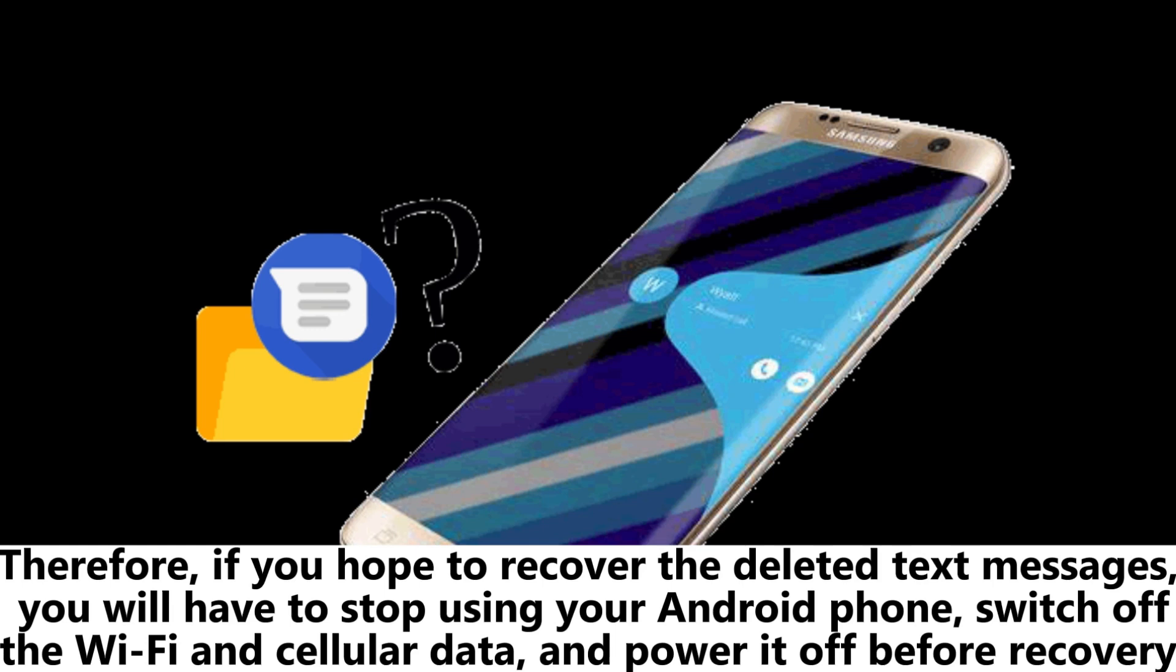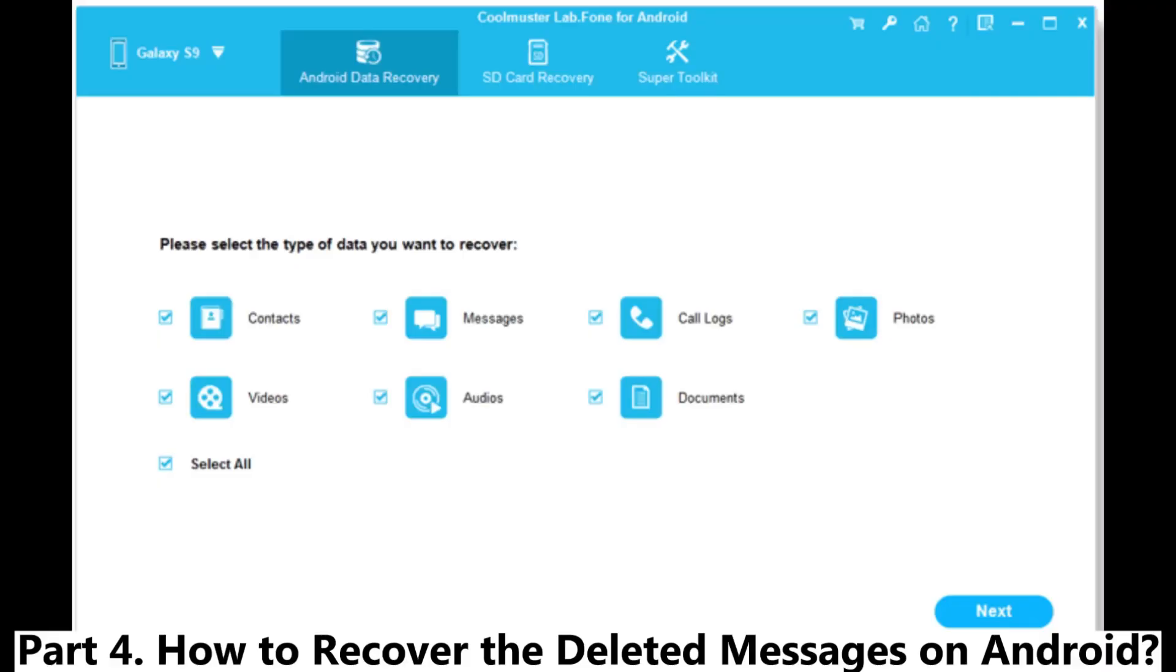Therefore, if you hope to recover the deleted text messages, you will have to stop using your Android phone, switch off the Wi-Fi and cellular data, and power it off before recovery.